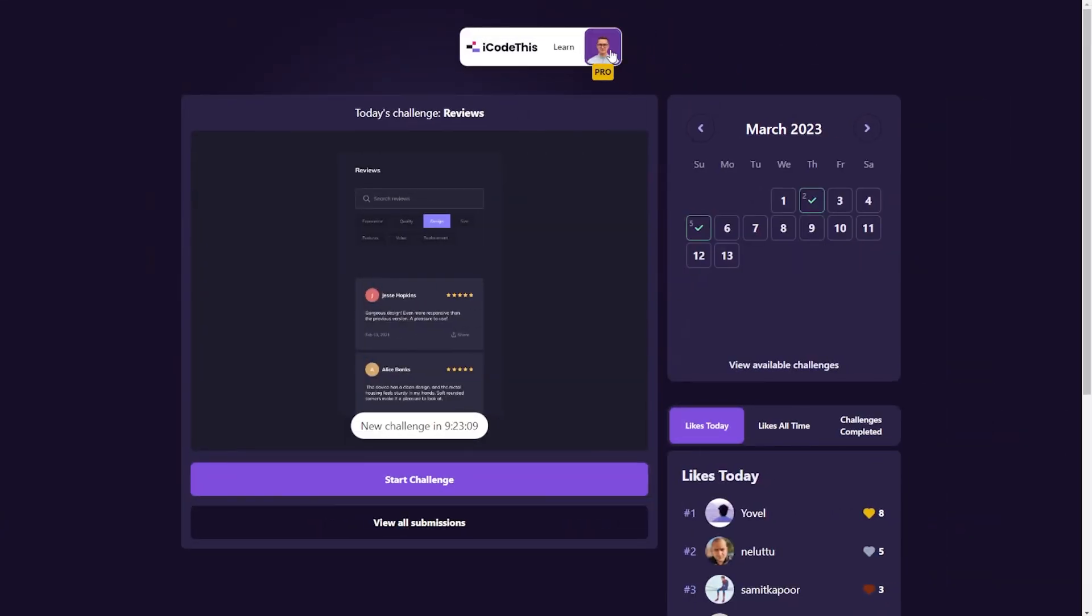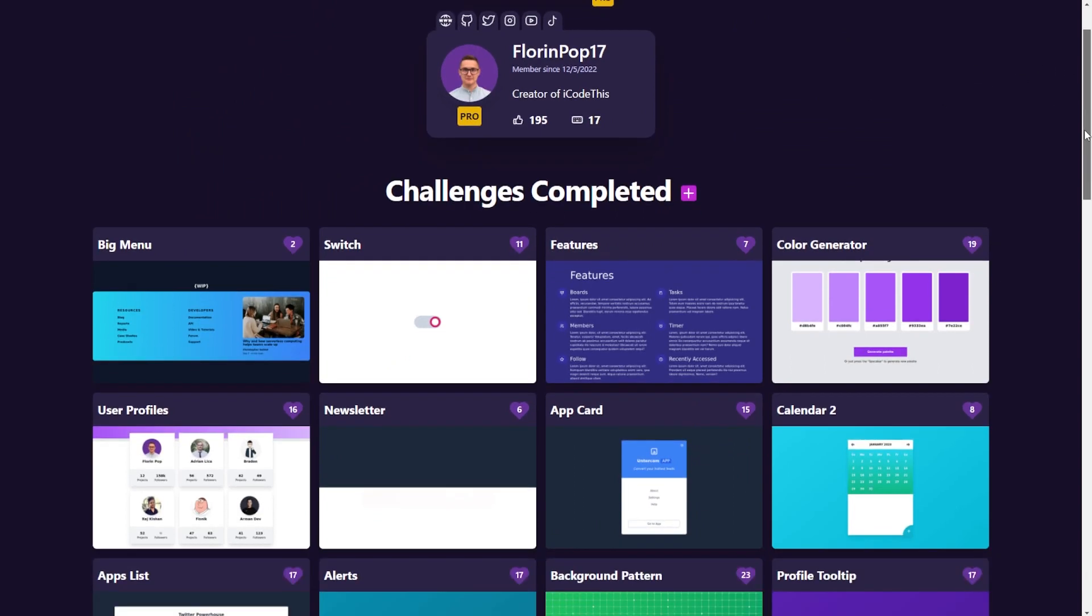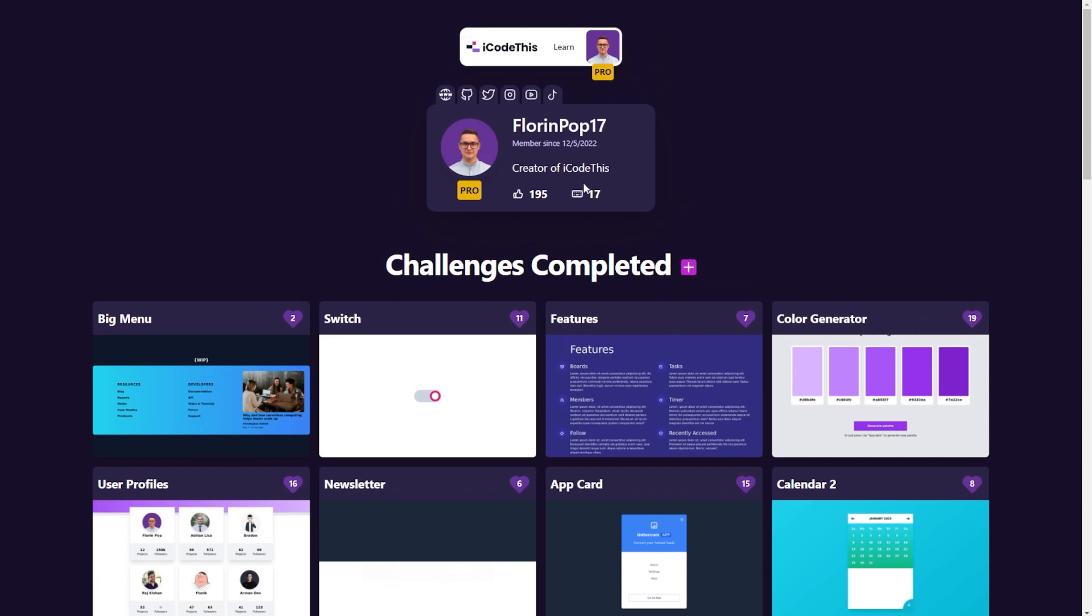You can go to your profile where you have your personal profile with all the projects you completed, the number of projects you completed, the likes you got. You can edit the description if you want. You can add social links.